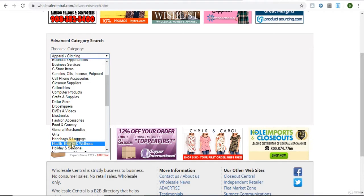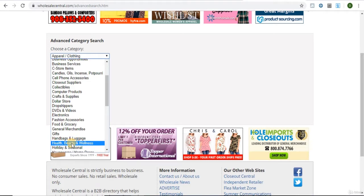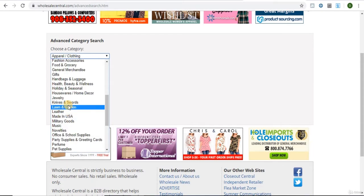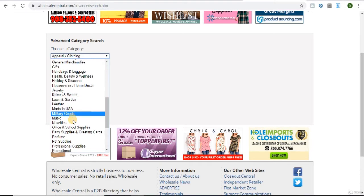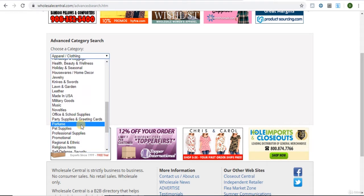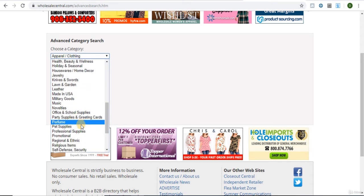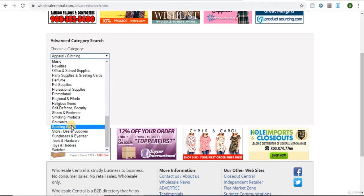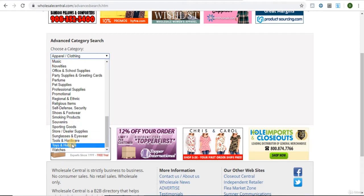Health, Beauty and Wellness, Houseware and Home Decor, Lawn and Garden, Made in USA, Office and School Supplies, Party Supplies, Perfume, Pet Supplies, Sporting Goods, Tools and Hardware, and then lastly, Toys and Hobbies.